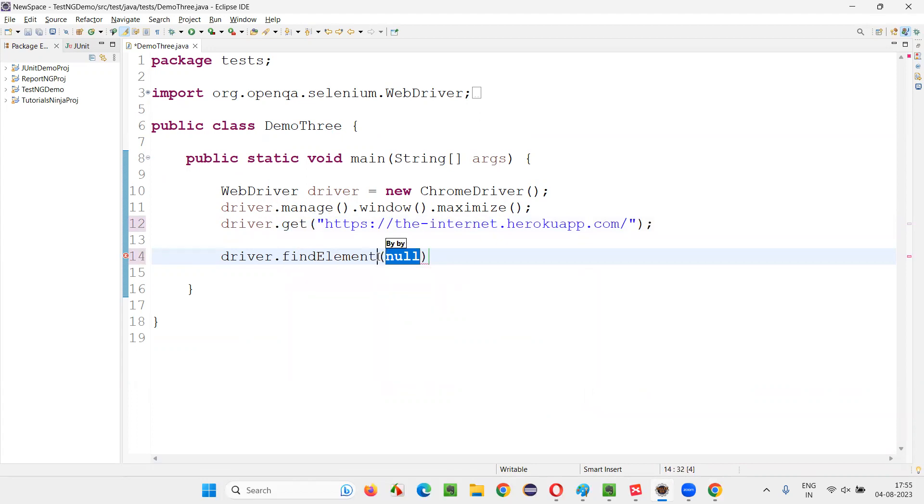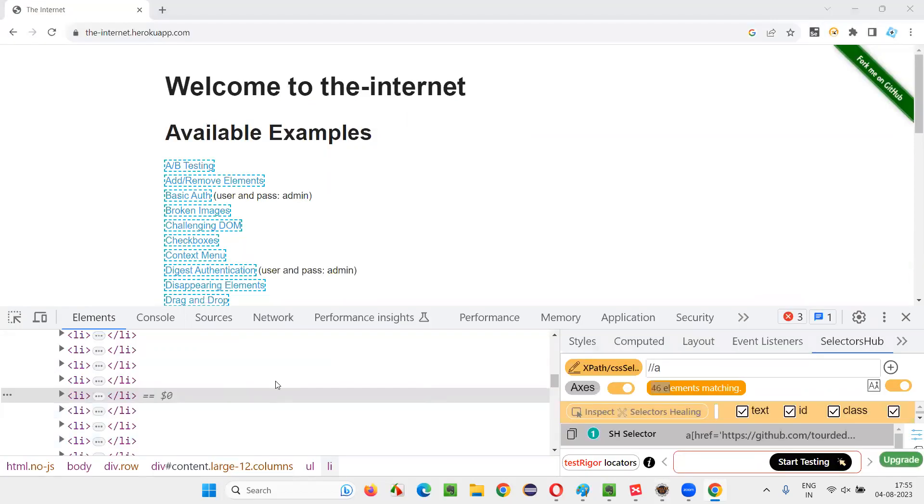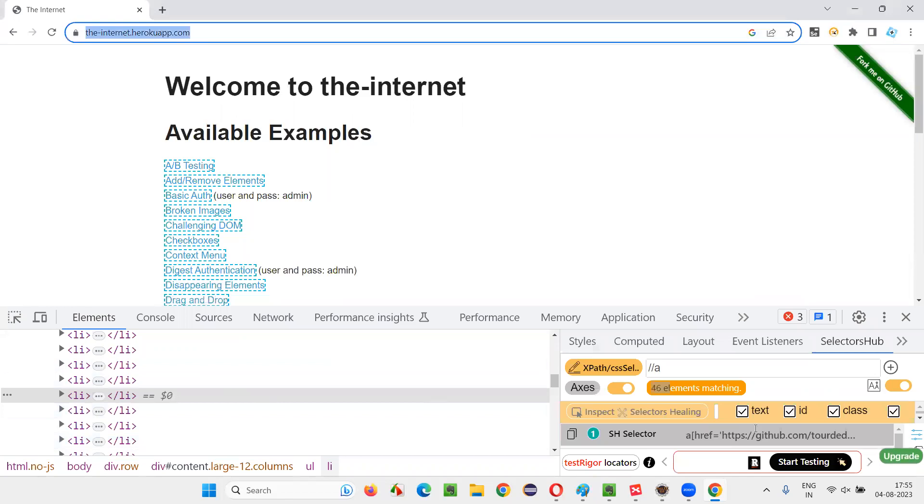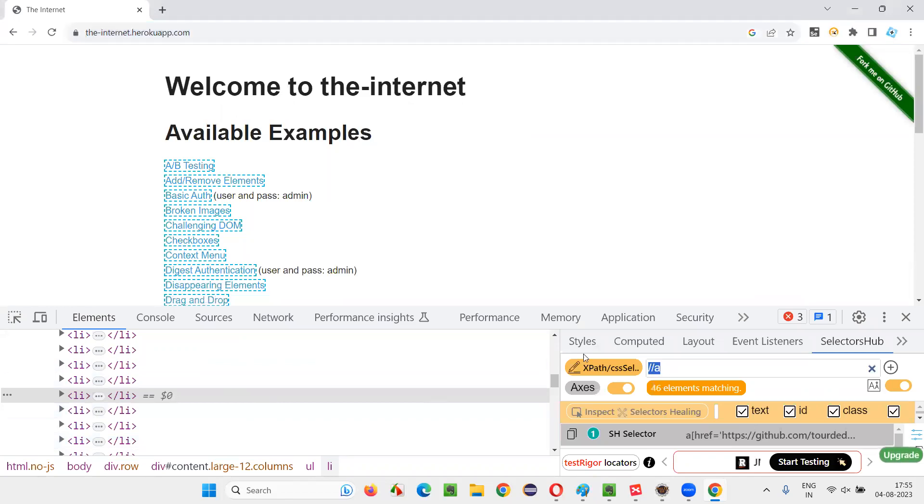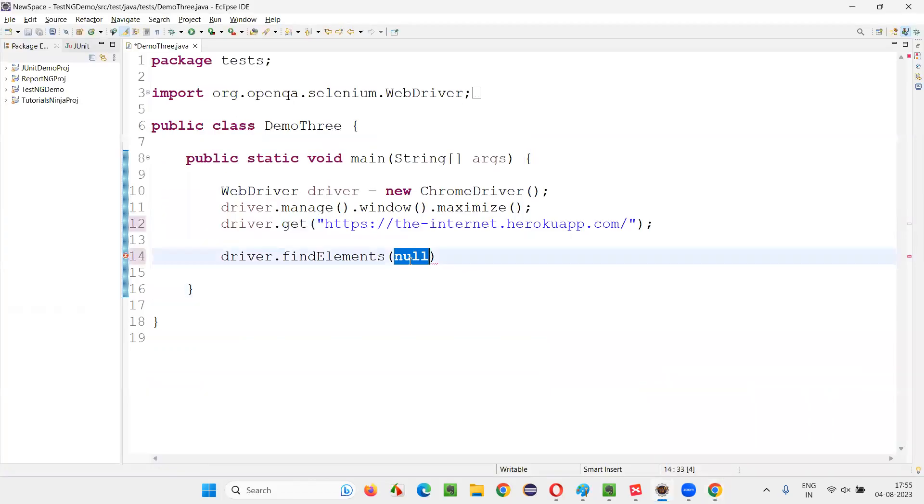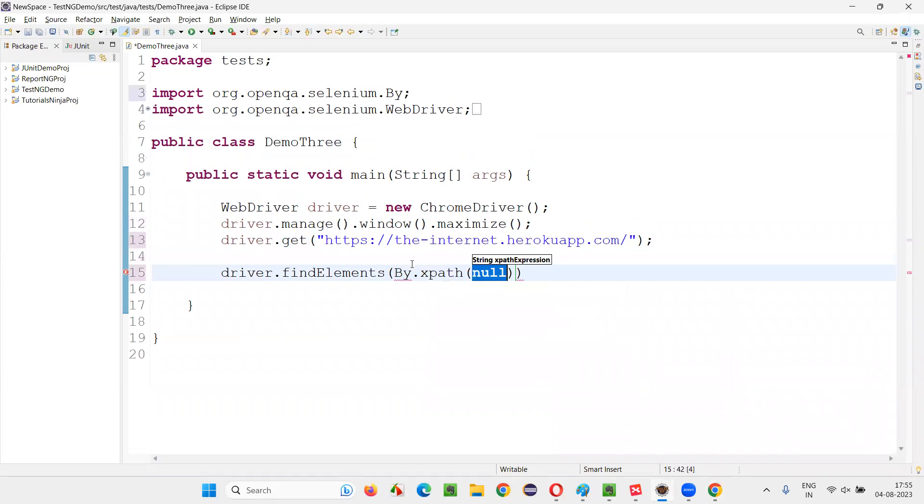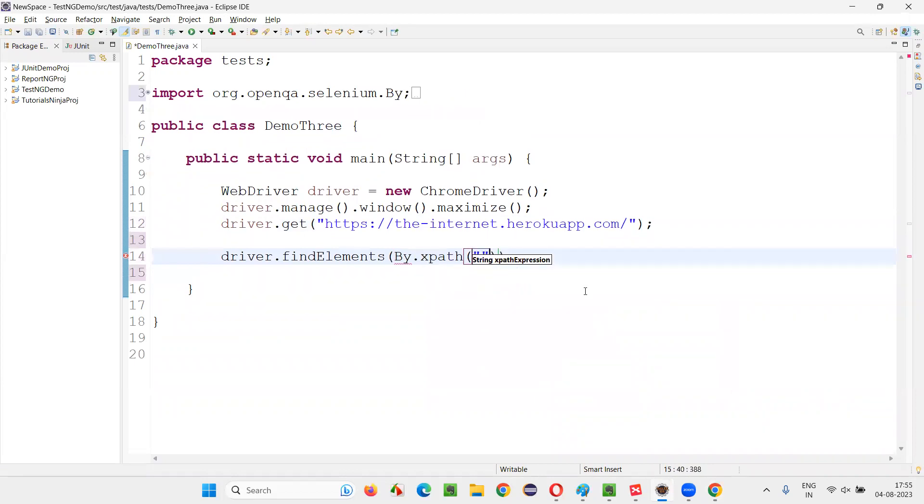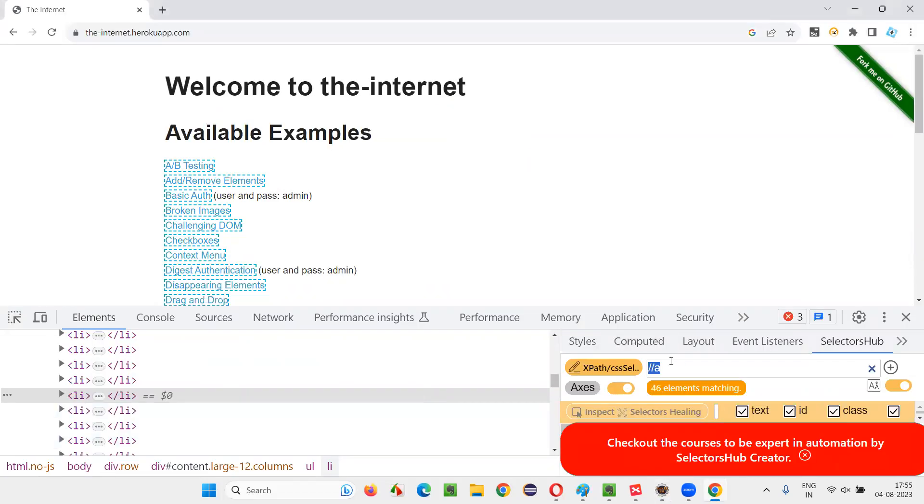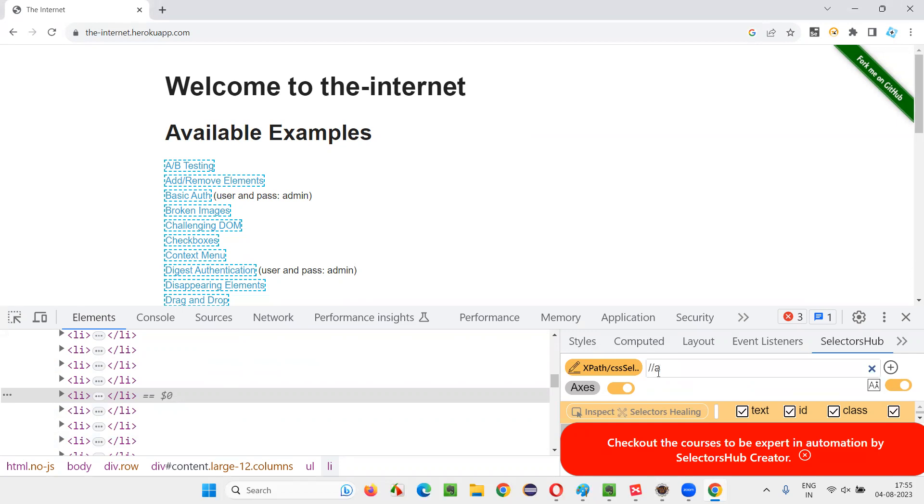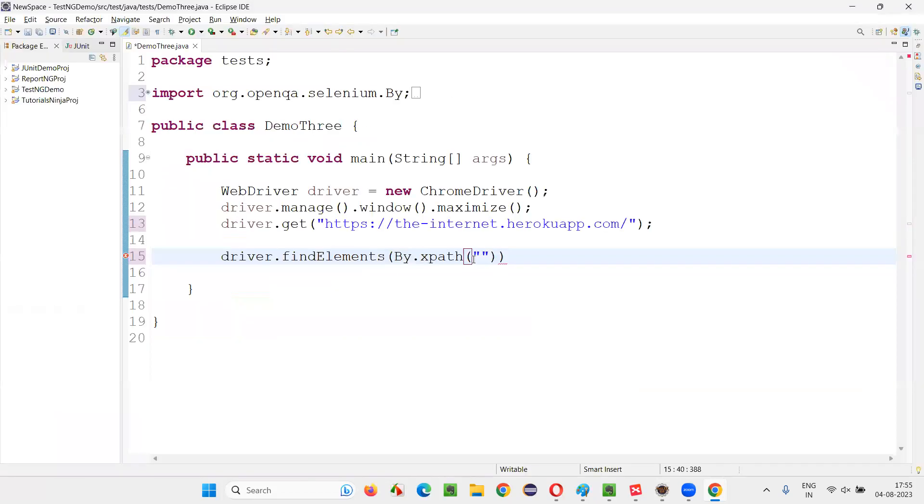Instead of element, you have to say findElements because this is an XPath expression which is returning you multiple elements. So By.XPath, provide the XPath expression, double slash A, copy this, paste it here.